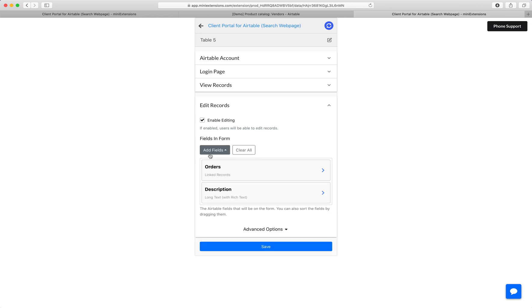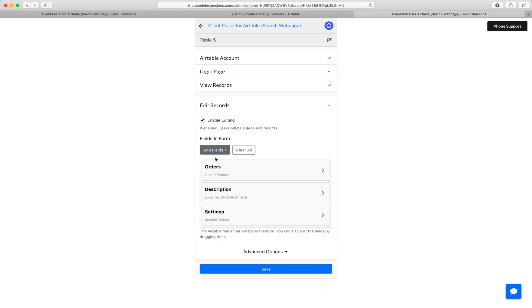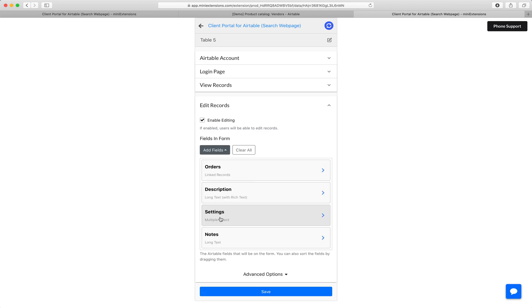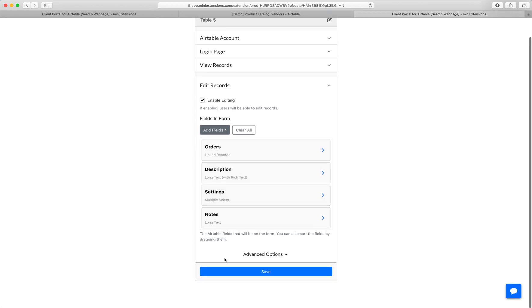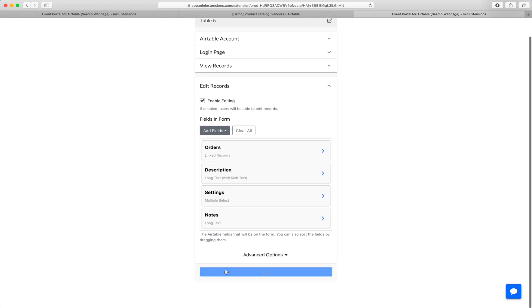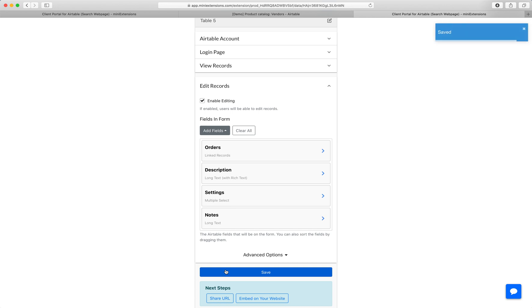I could just do orders, description, et cetera. So I'm just giving the user a subset of those things that they had seen and they can't edit the fields that I don't want them to be able to edit. So I'm going to go ahead and click save here.